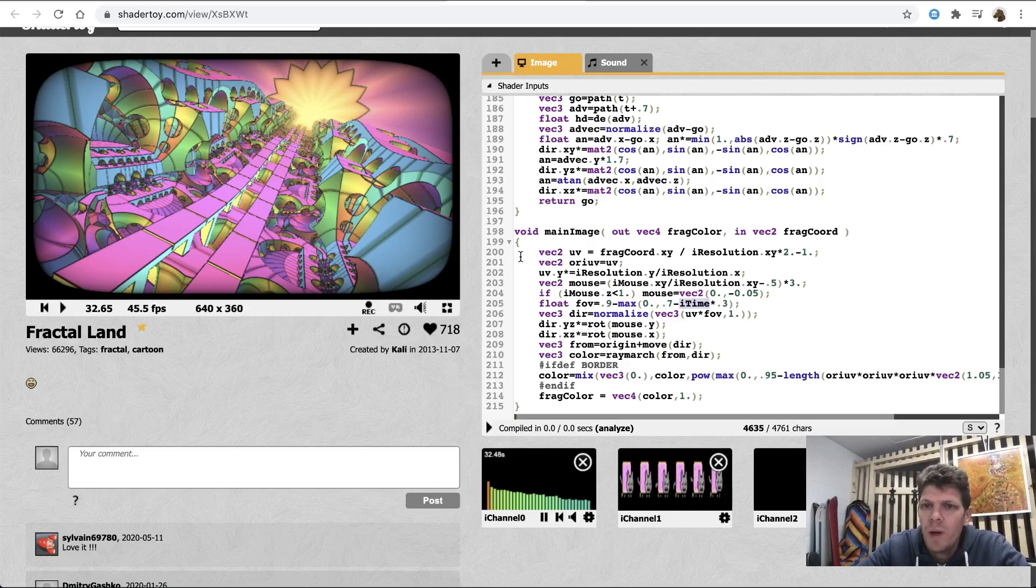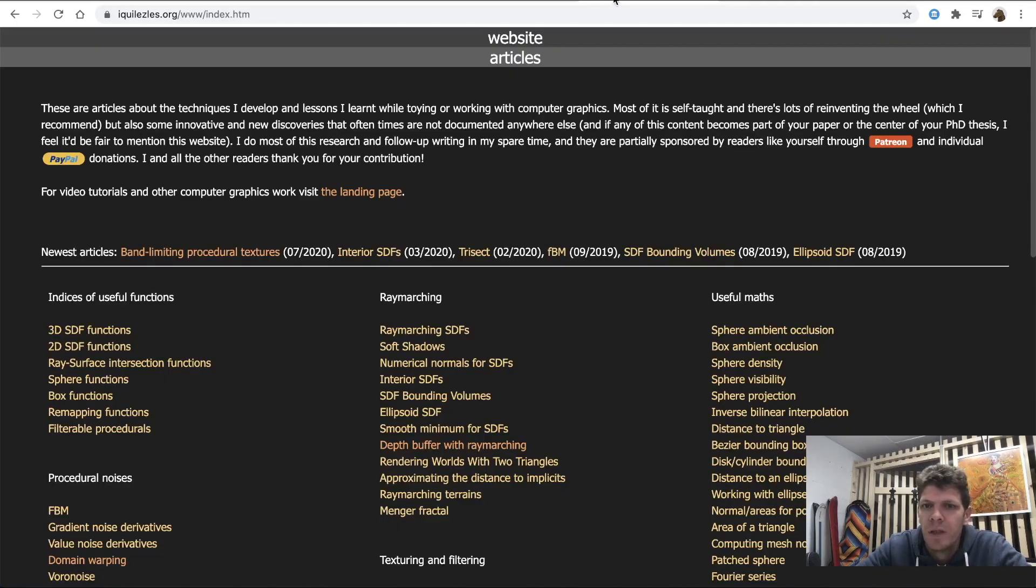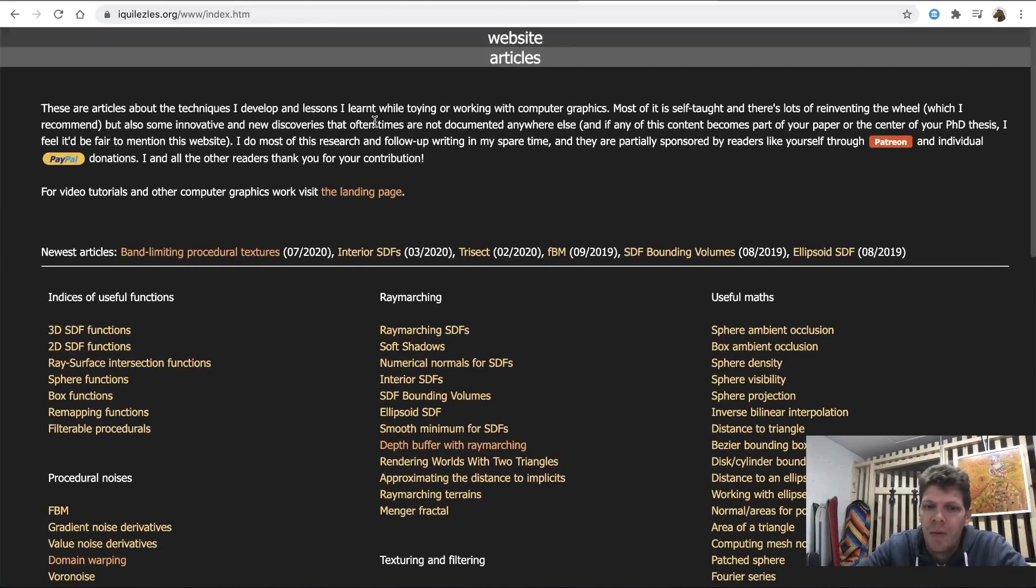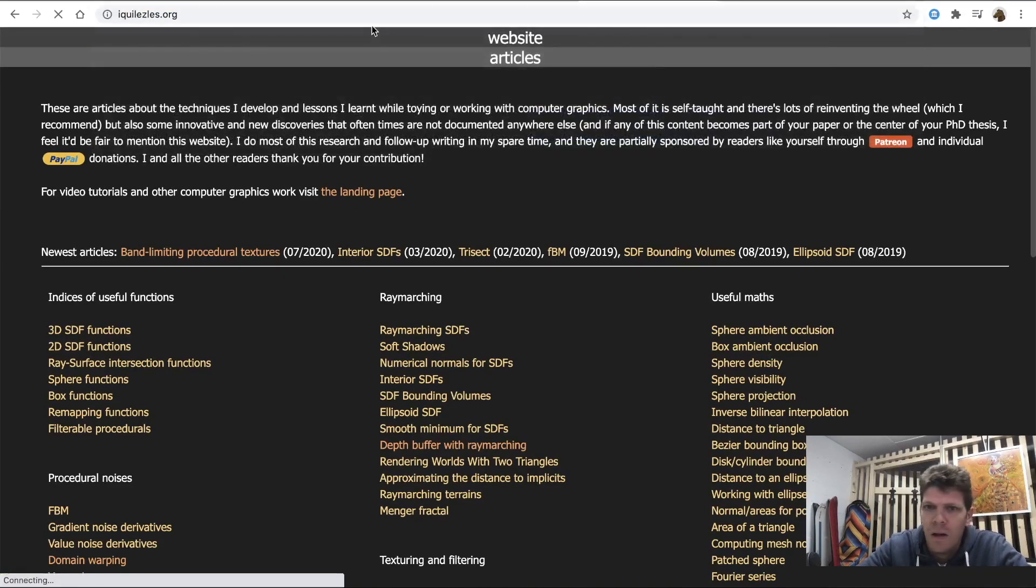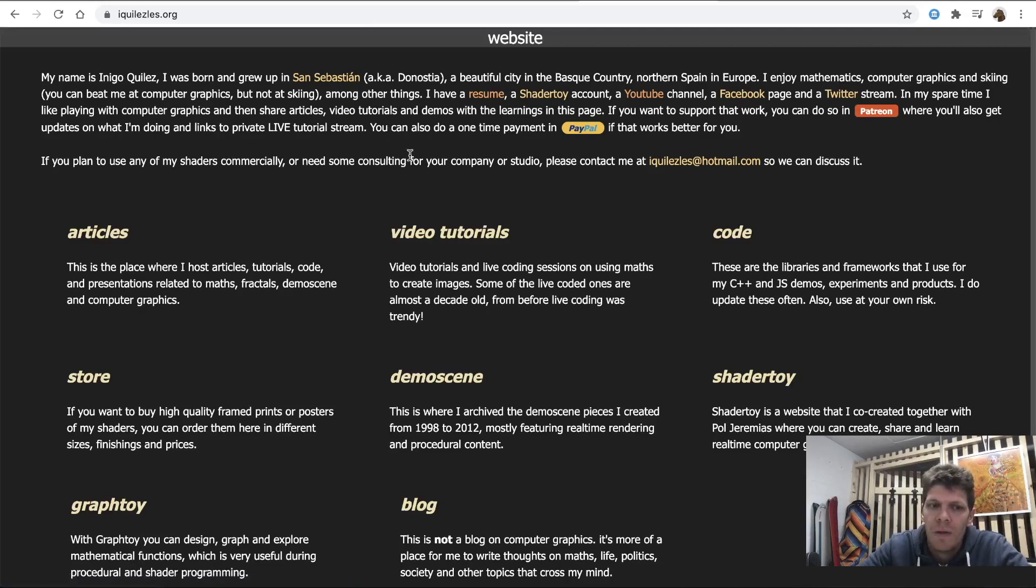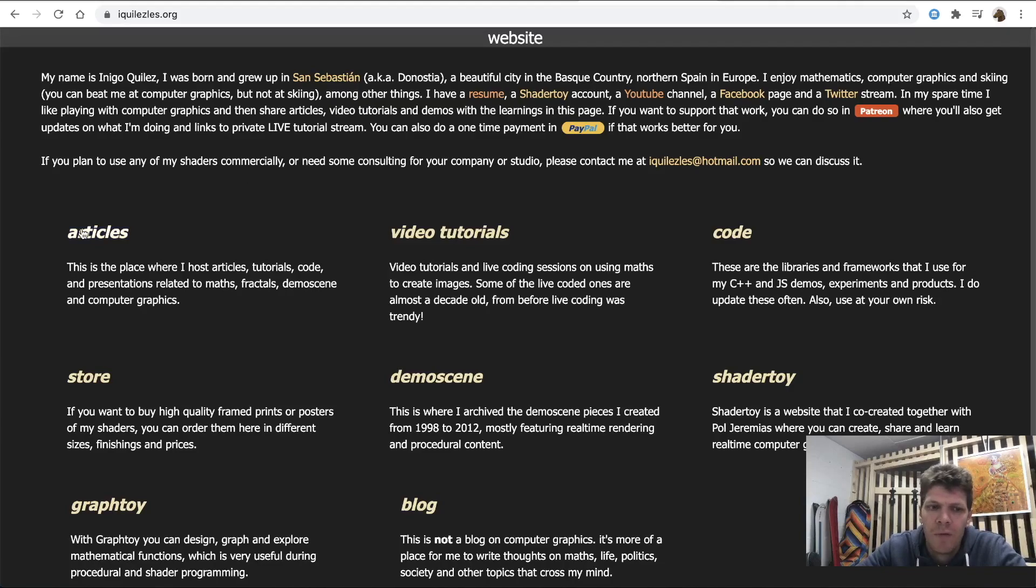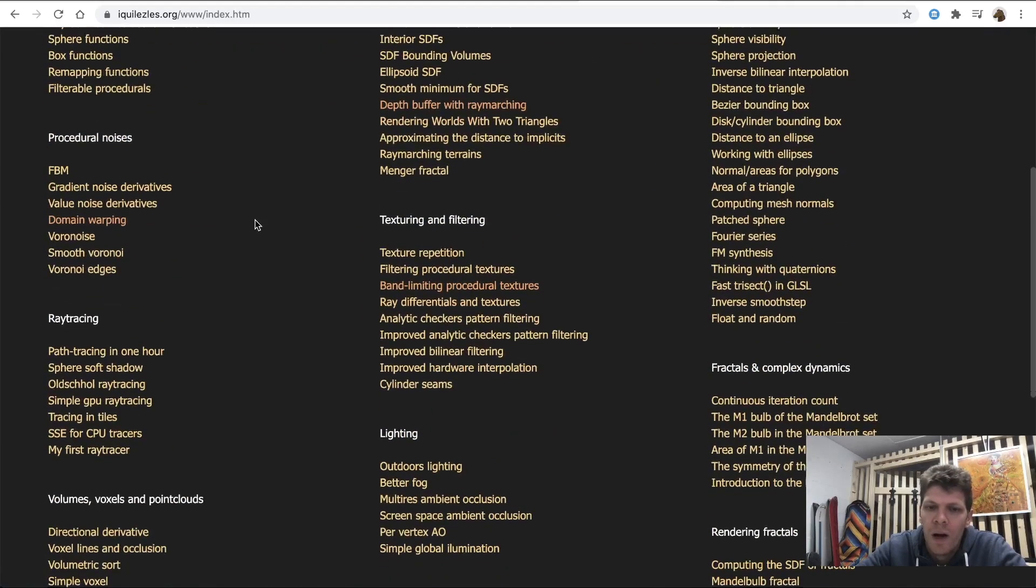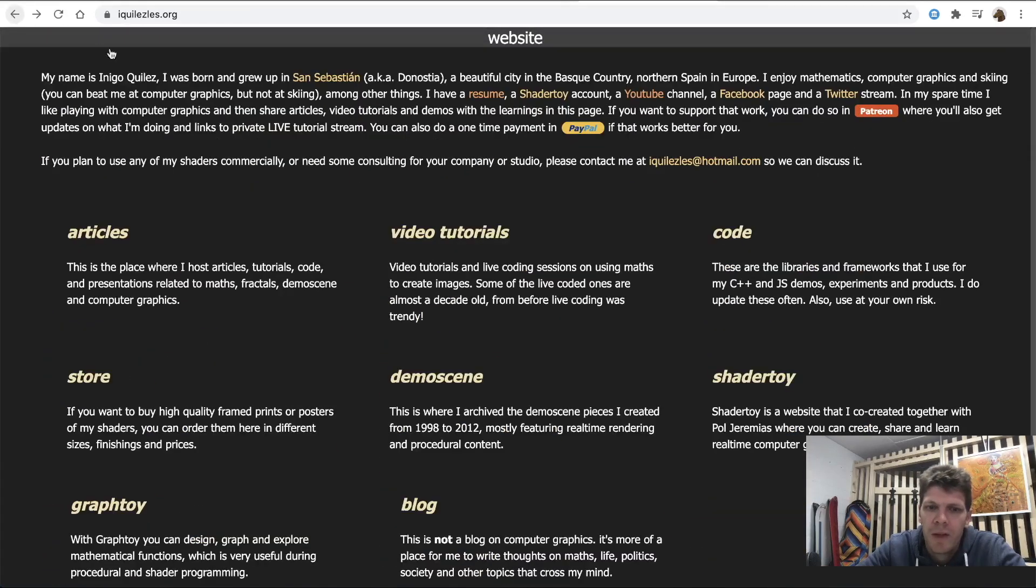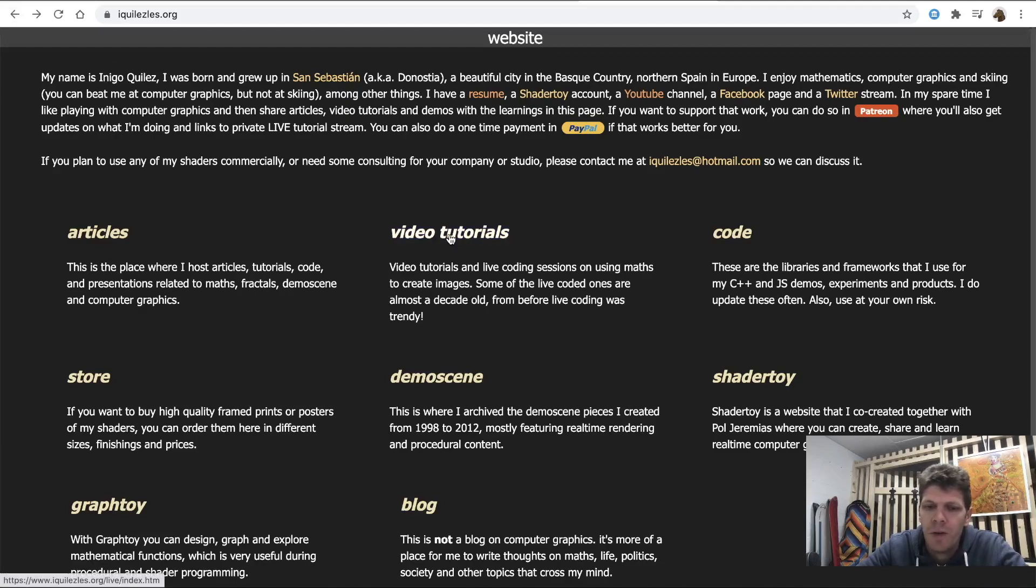This website was created by a person whose name is Ingeo Quiles. I hope I pronounce it right. And he has a website that contains a lot of resources that you can learn Shader programming from, a lot of articles on computer graphics, and also there are some video tutorials.